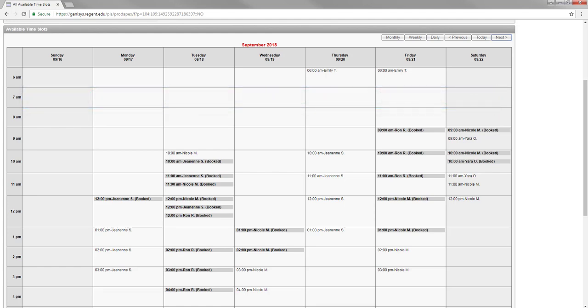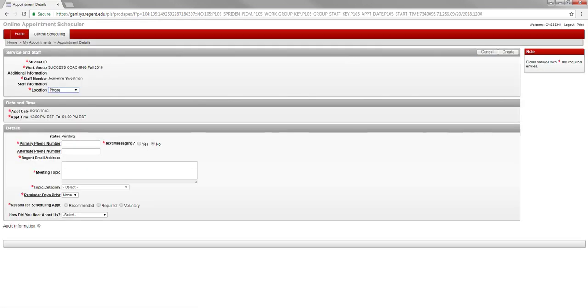Once you have found the appointment that works best for your schedule, click on the name. An appointment form will then appear.